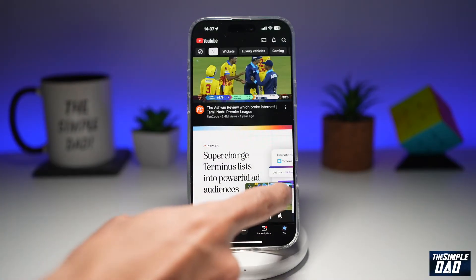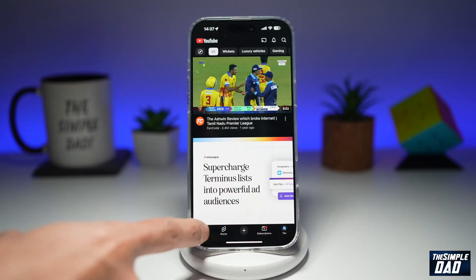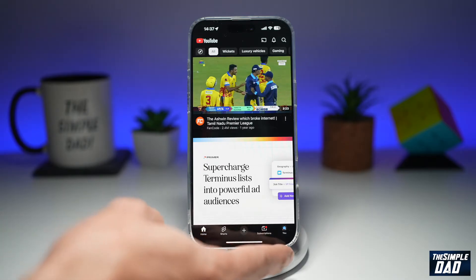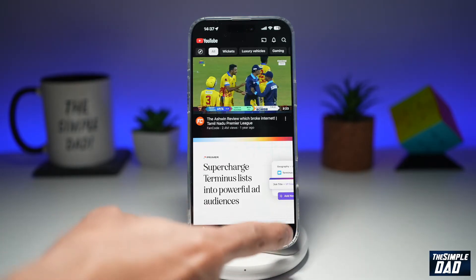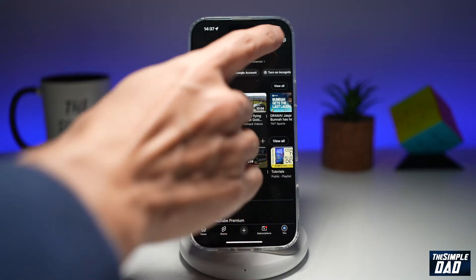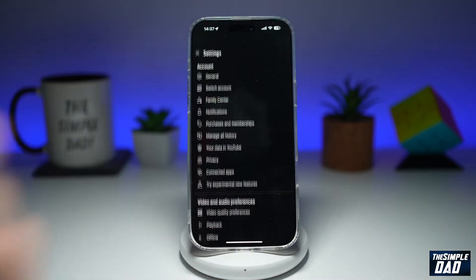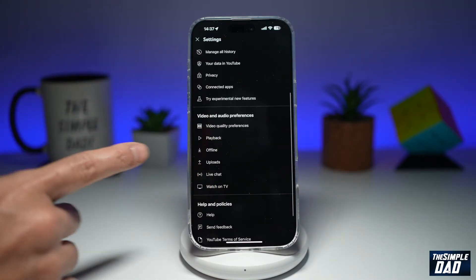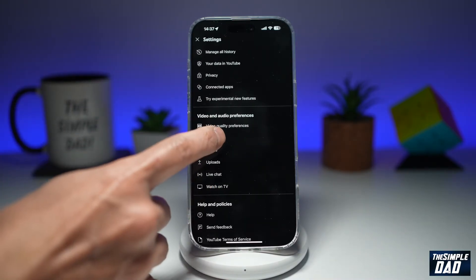First, go ahead and open up your YouTube app. On the YouTube app, go ahead and tap on your profile picture at the bottom right. Now next, go ahead and tap on the gear symbol at the top right. Now scroll down until you see Playback and tap on it.